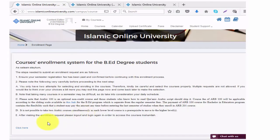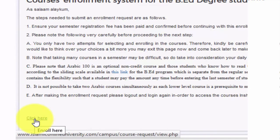Please be careful and select your courses wisely, because you only have two attempts to select and enroll in the courses. Click here for enrollment.